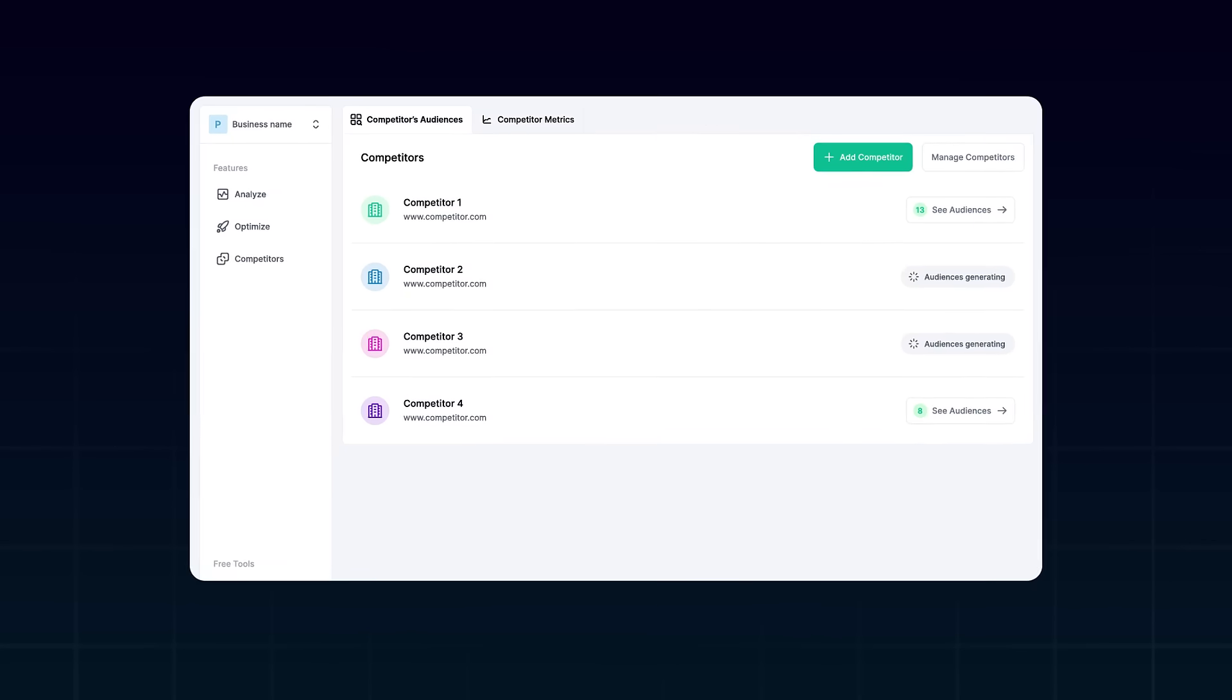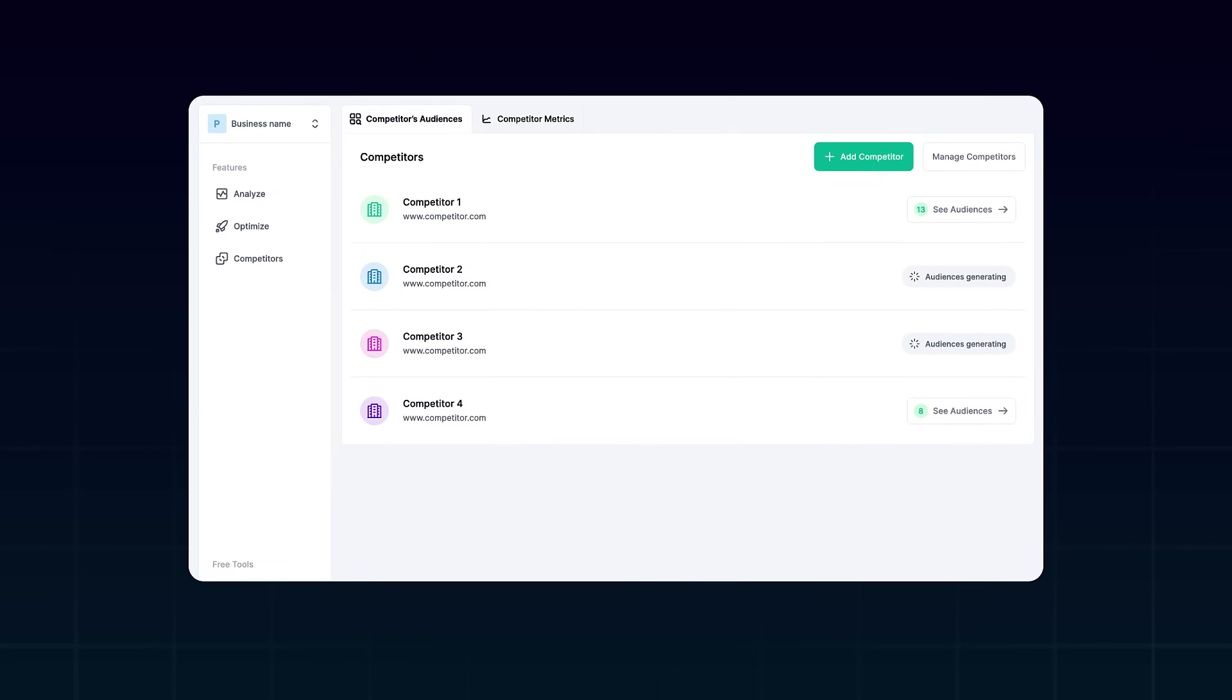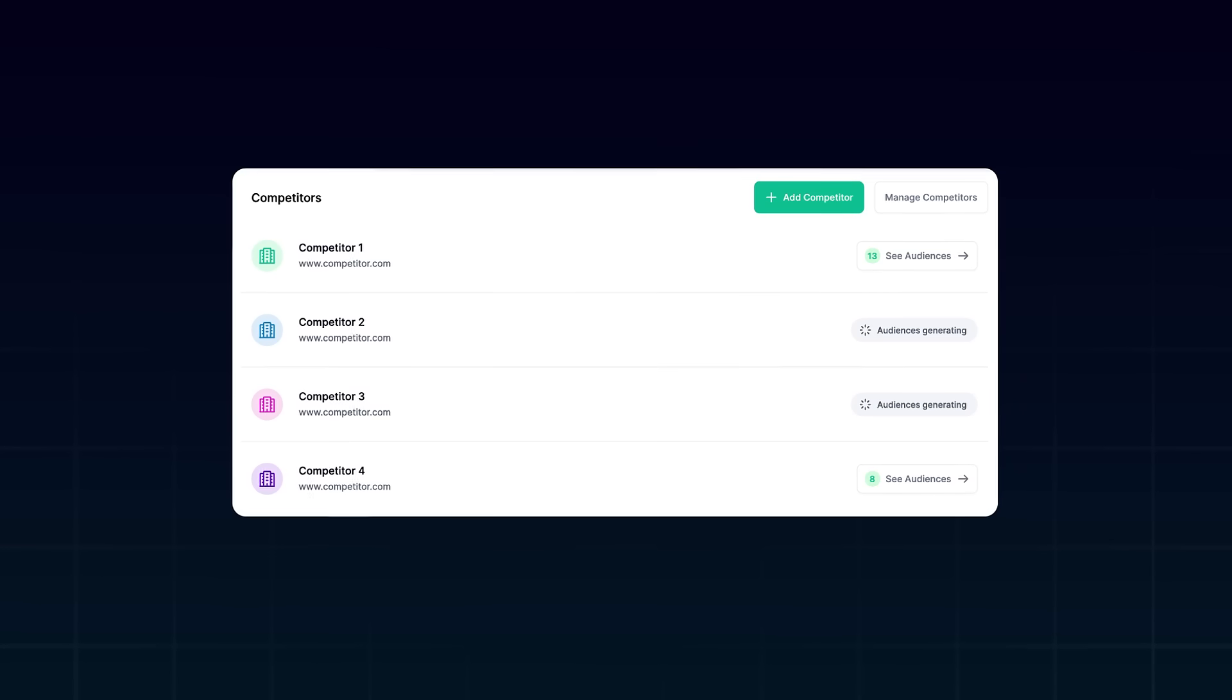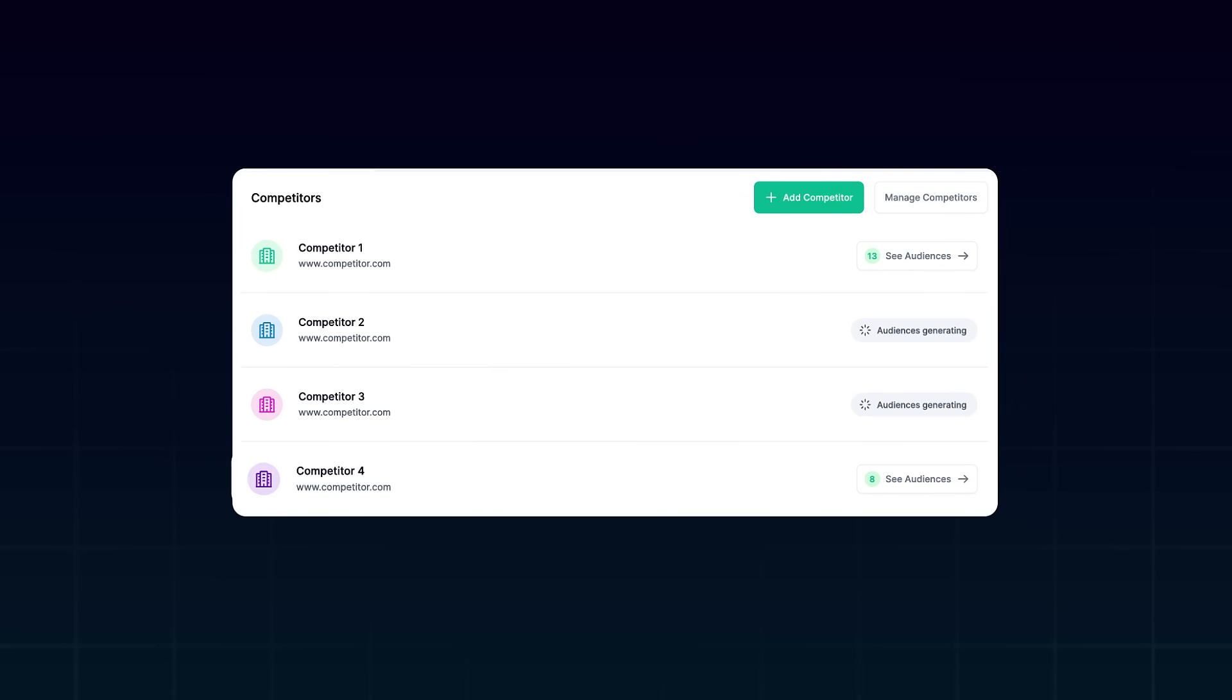Also, you can go to the Competitors page, see your competitors' target audiences and shape your ad strategy according to them.